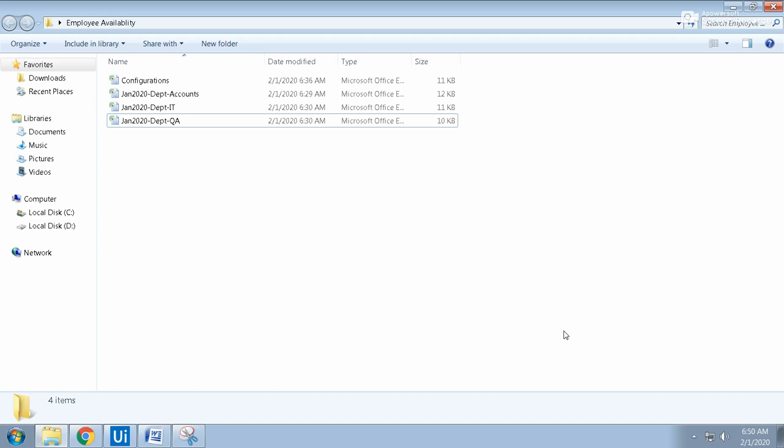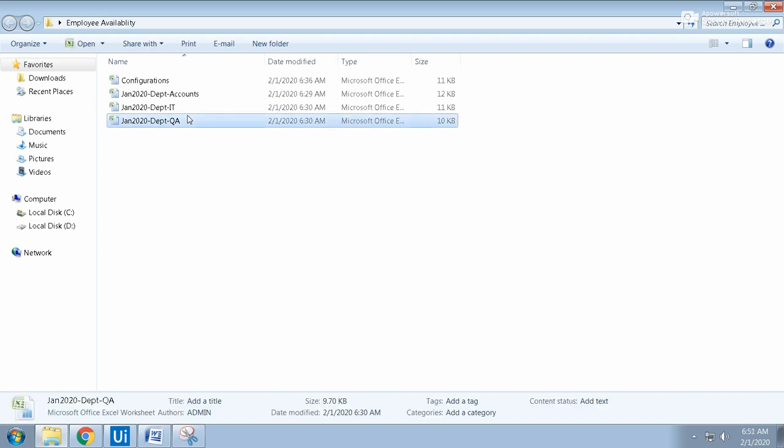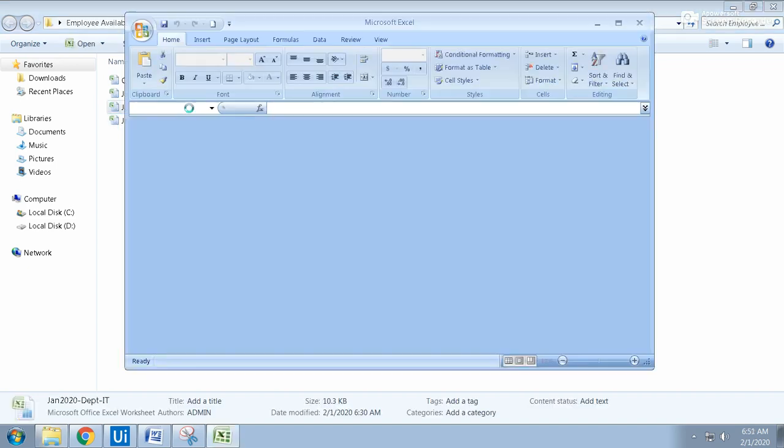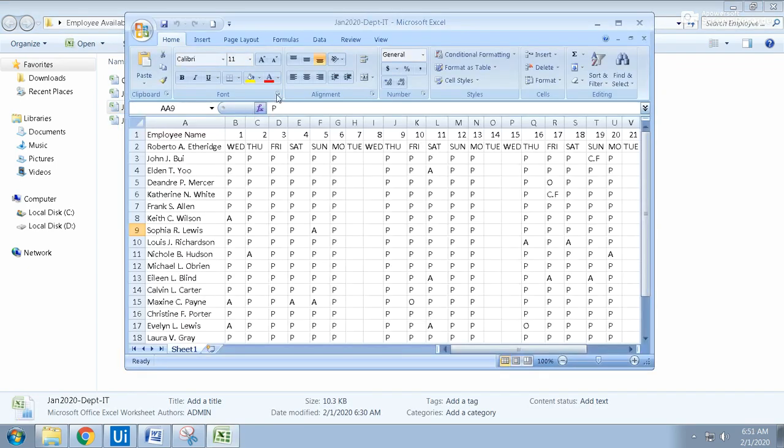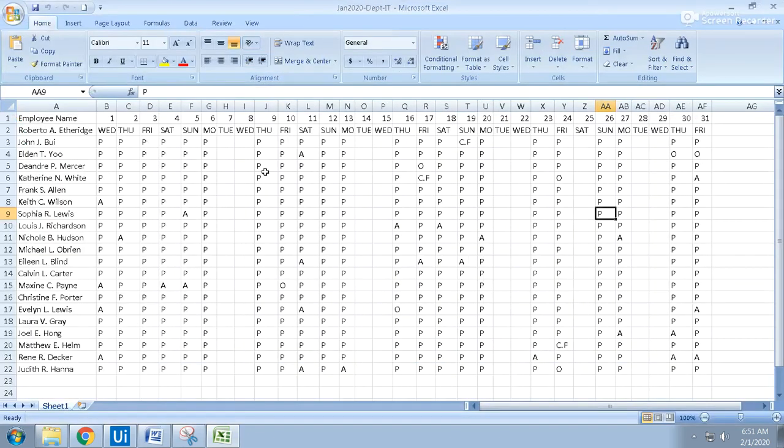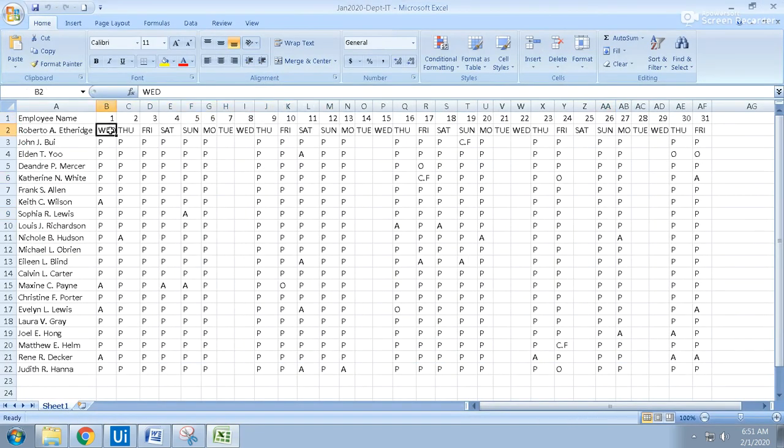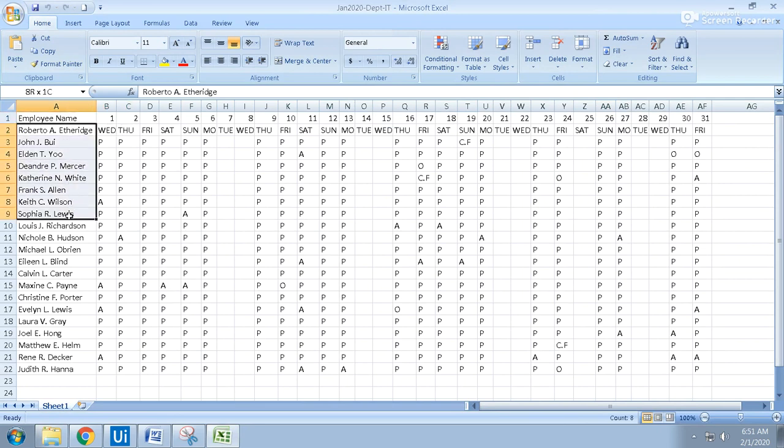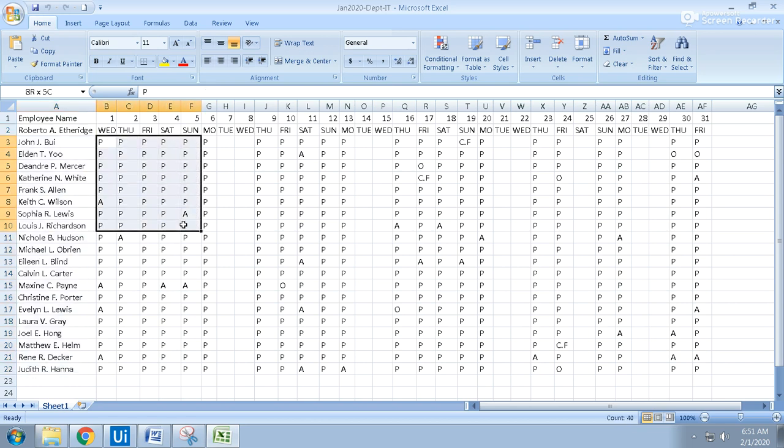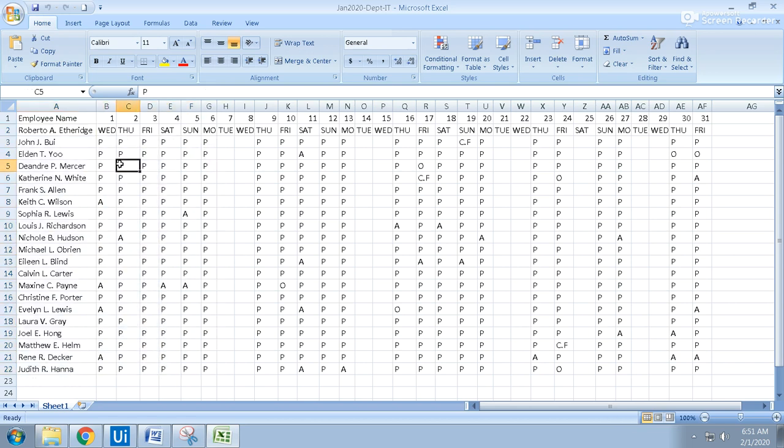How does the file look like? The file looks like this - these are the dates. January starts with Wednesday, and the employee details: employee name, all the employee names, and the present attendance - whether he is present or absent.